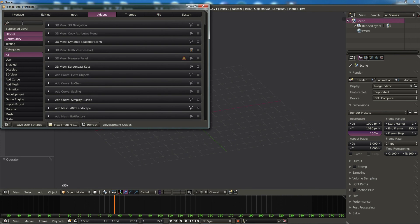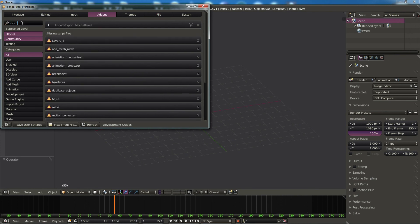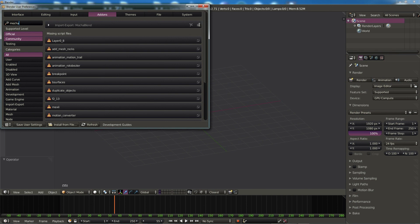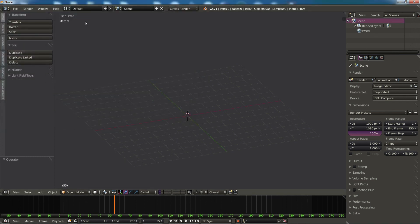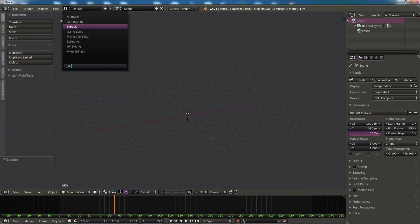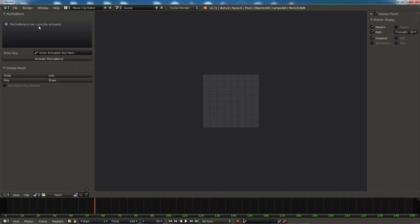Add-ons, and in the search box we will type in Mocha. And you'll see Mocha Blend has now popped up in the first slot. Now let's go ahead and enable it here, and you'll see everything is as it was before. We can save our user settings. We can go to the movie clip editor, and once again we can go ahead and activate Mocha Blend.